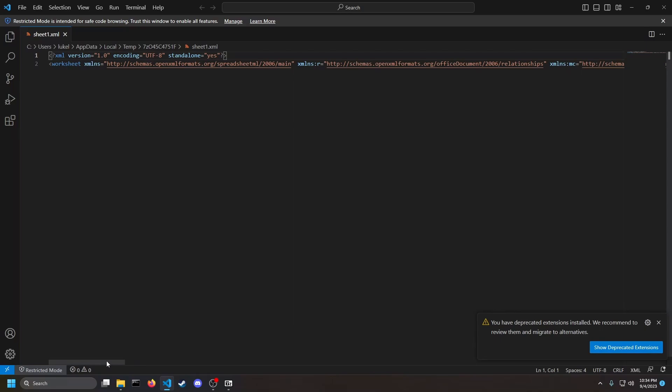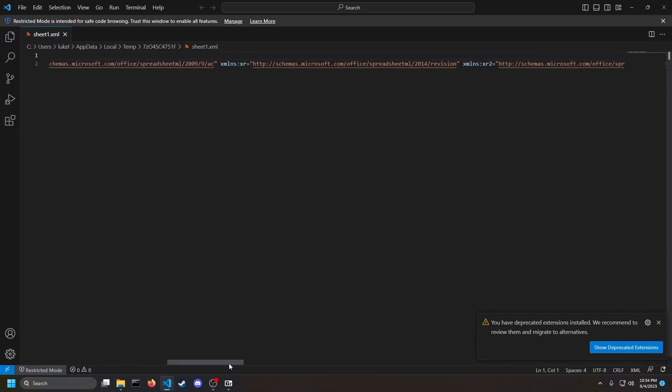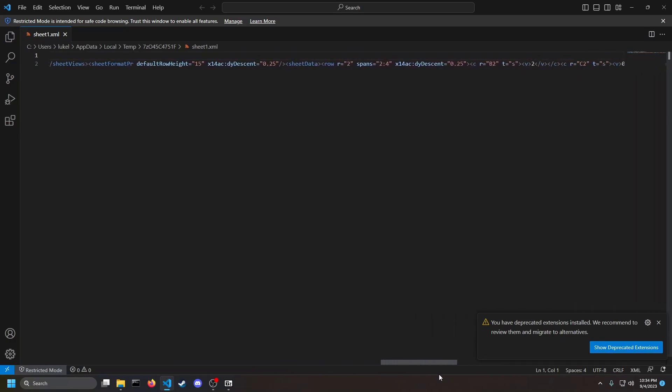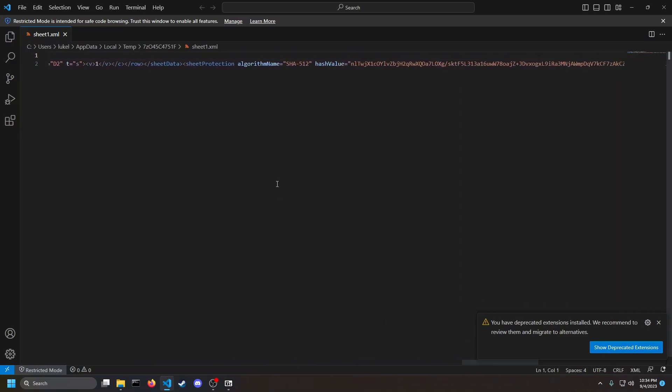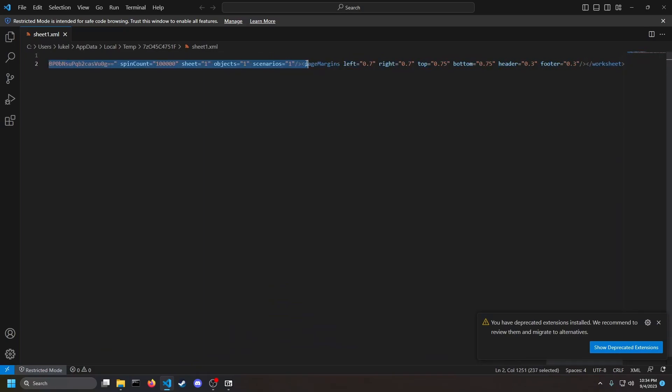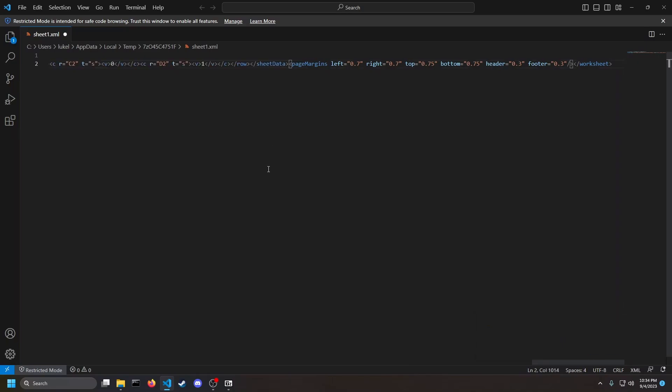But you can open it up with anything, any other text editor. We're going to go to the very right hand side and we're going to find sheet protection. We're going to go all the way to page margins and we're going to delete it. Once you're done with that, Ctrl+S to save.